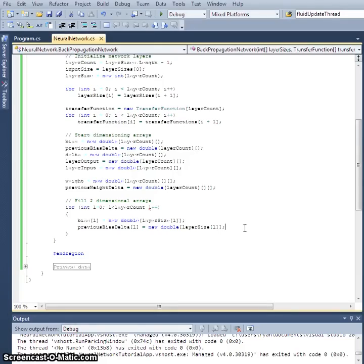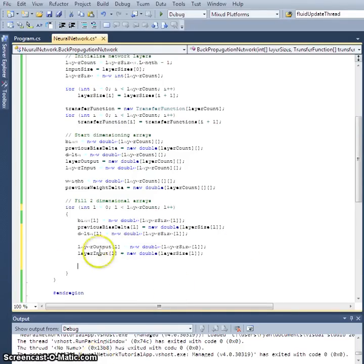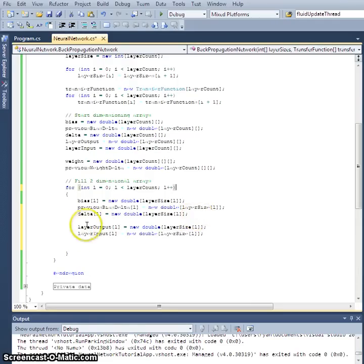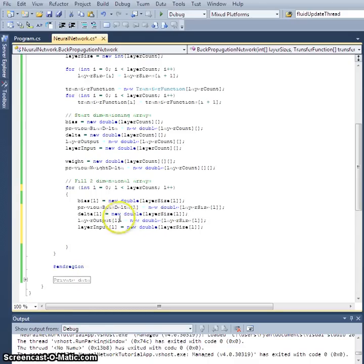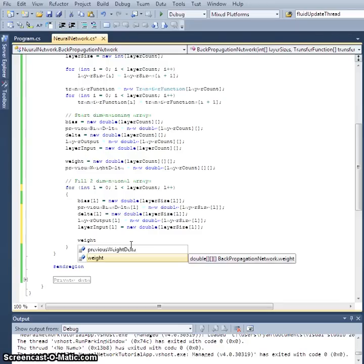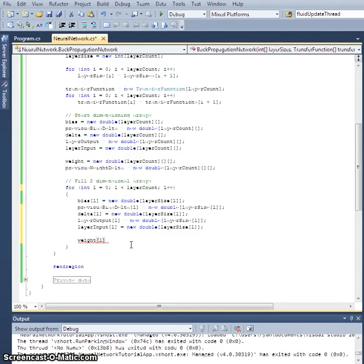We're back after a pause. To recap: all the two-dimensional arrays — bias, previousBiasDelta, delta, layerInput, and layerOutput — are dimensioned the same way. The first dimension is layer `l`, and for each layer `l` there are `layerSize[l]` many nodes whose data we need to store. The weights are a bit different.